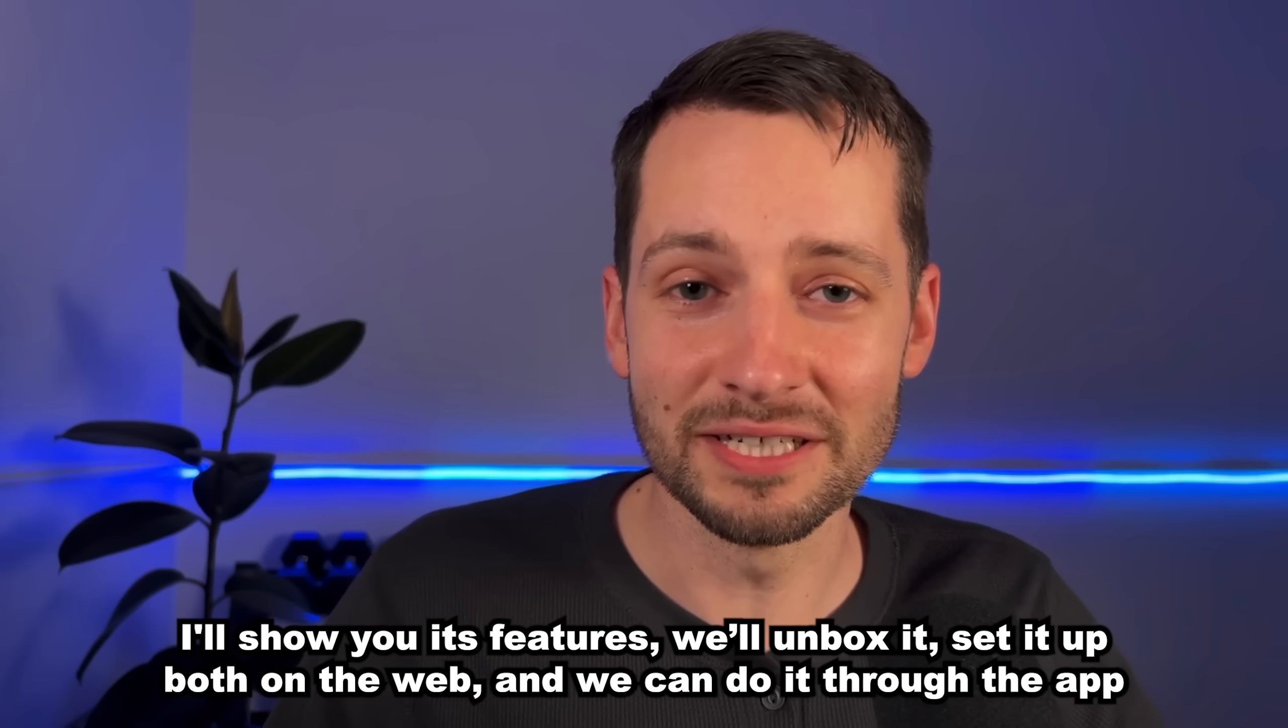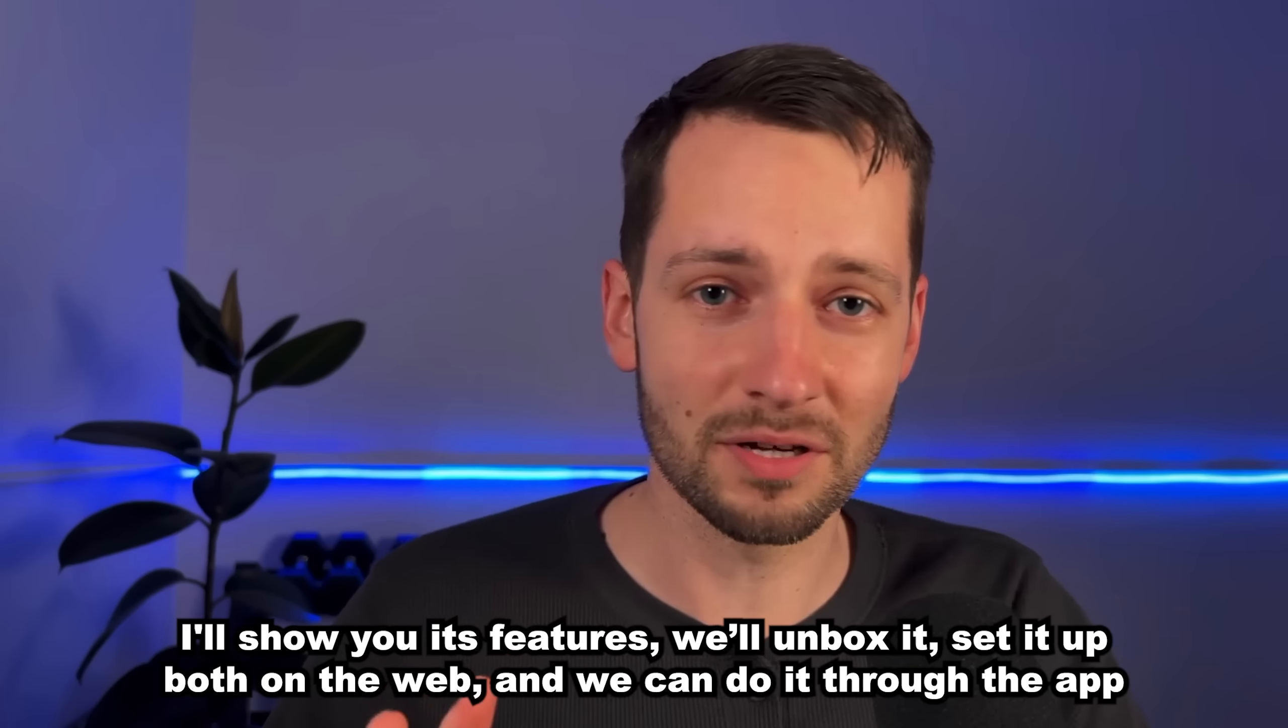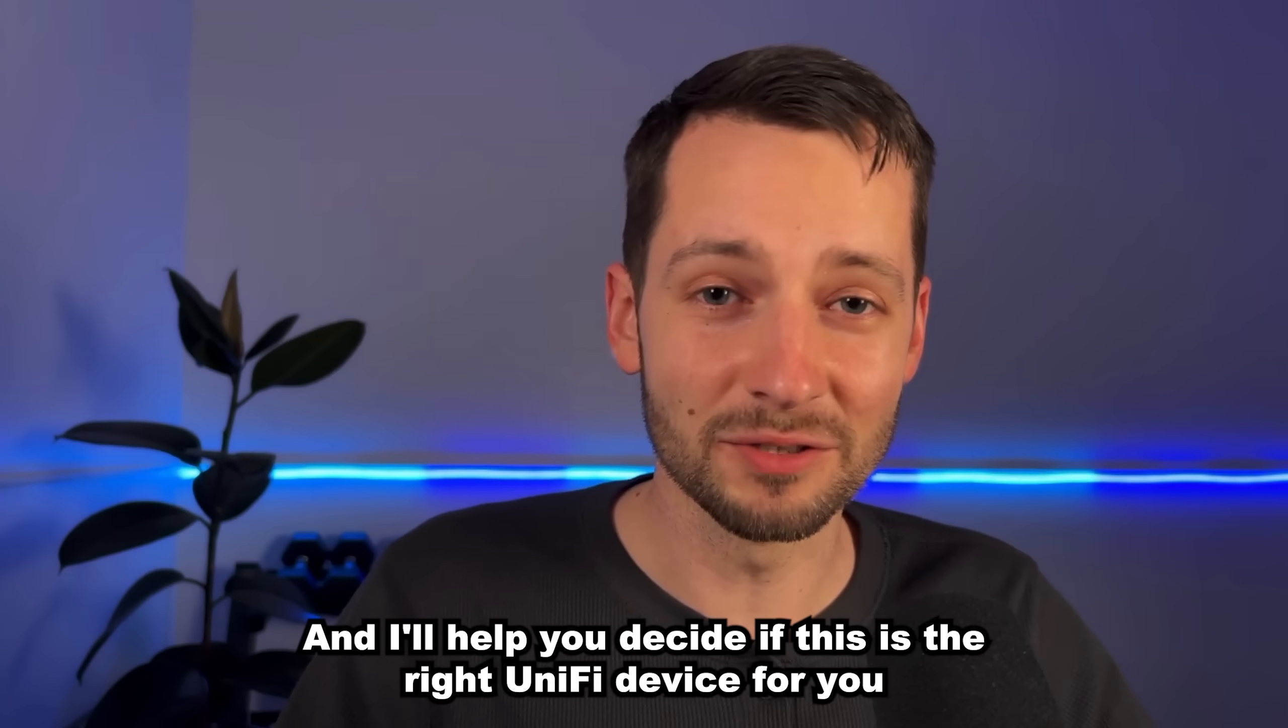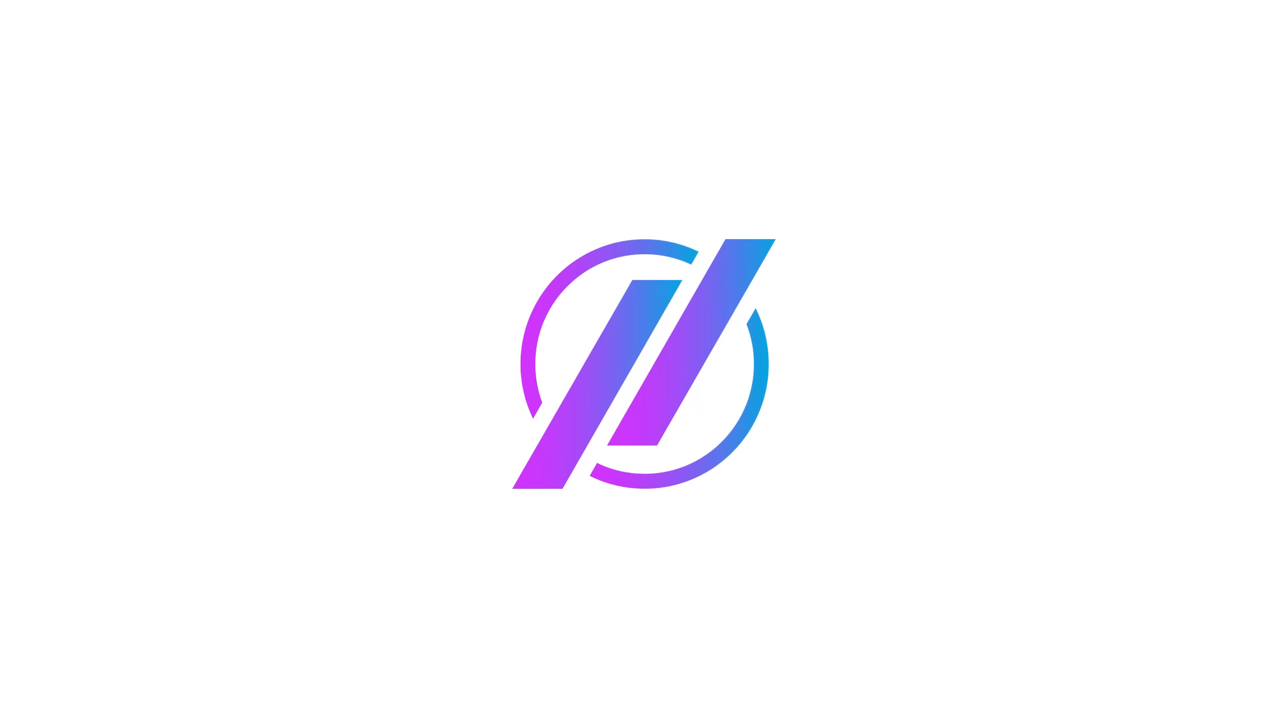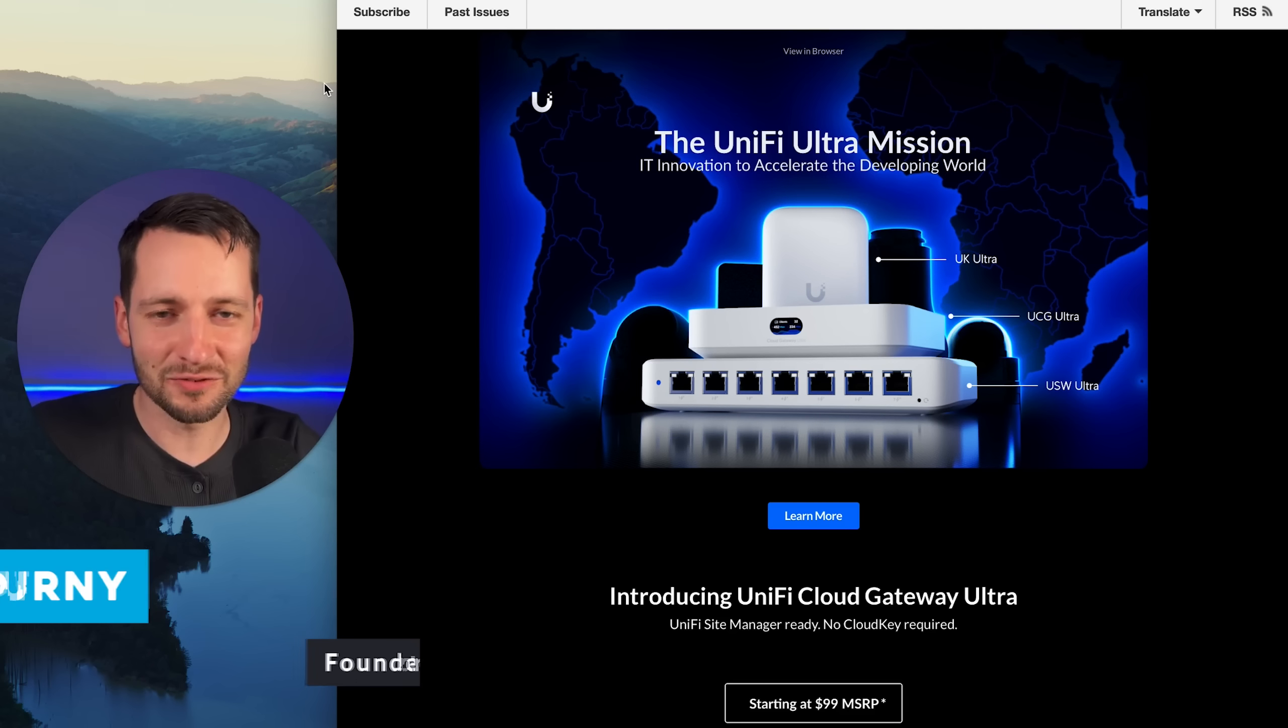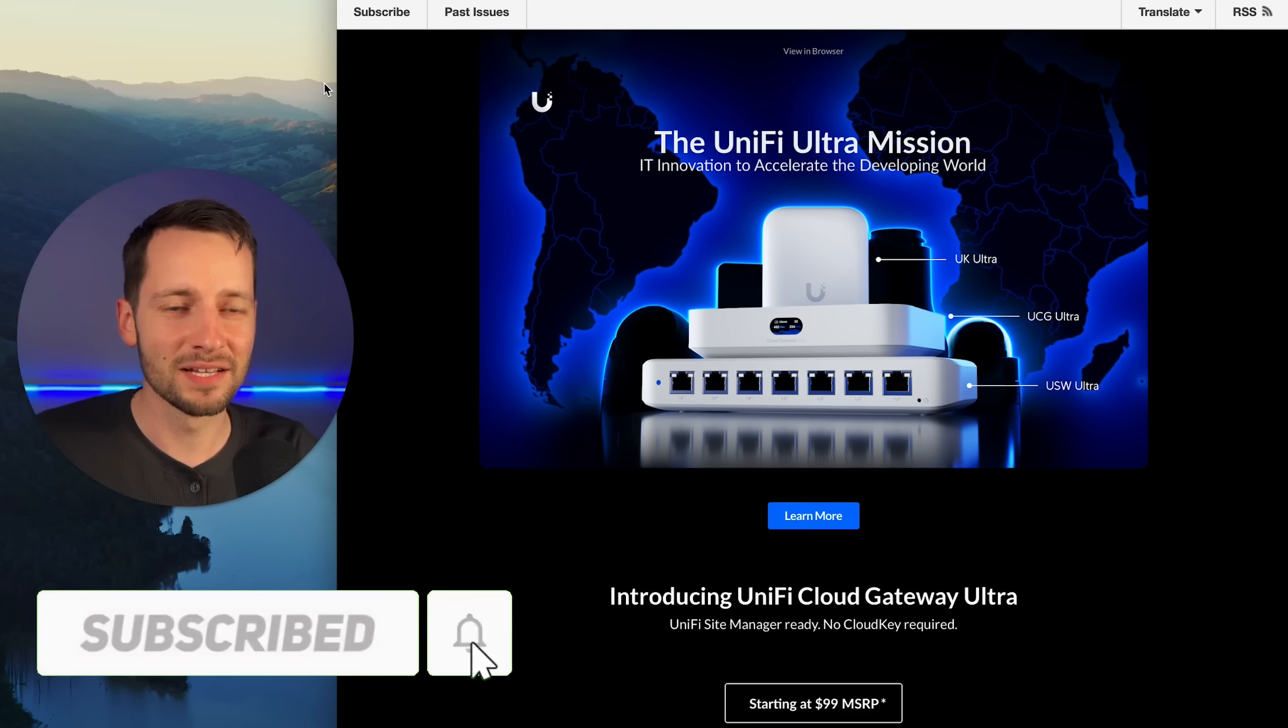I'll show you its features, we'll unbox it, set it up both on the web and through the app, and I'll help you decide if this is the right UniFi device for you. My name is Bogdan Cheperny, founder of Apex One Tech. All my content is free to you. All I ask is to subscribe and smash the like button.